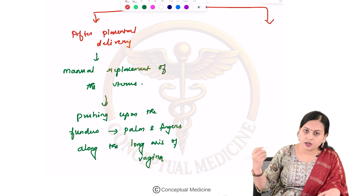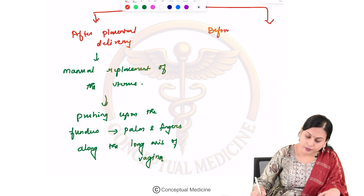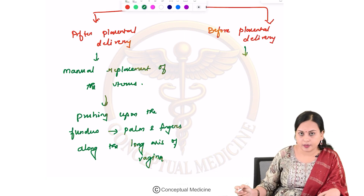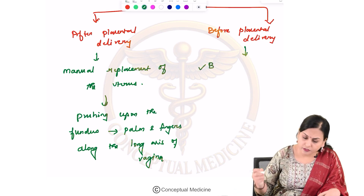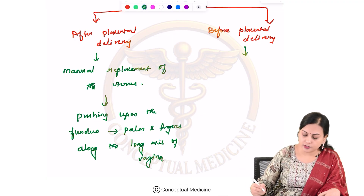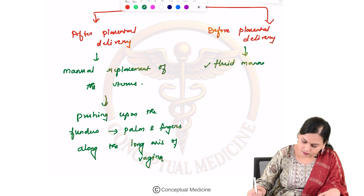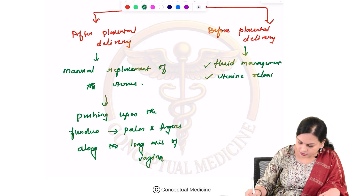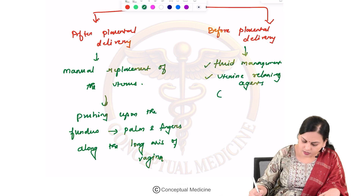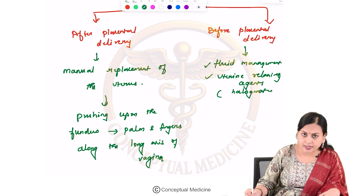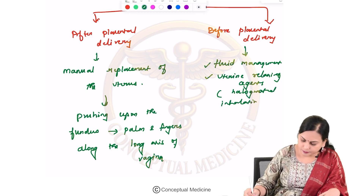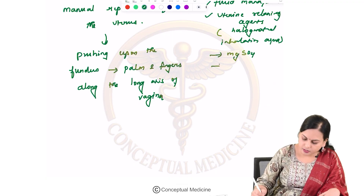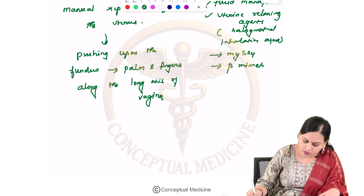If it happens before placental delivery, you should not attempt repositioning before fluids are given — fluid management must come first. Uterine relaxing agents can also be given, such as halogenated inhalation agents or other tocolytics like beta-mimetic drugs.